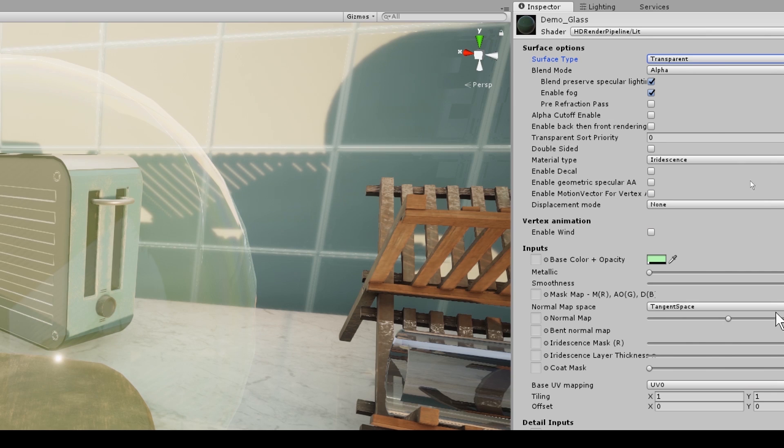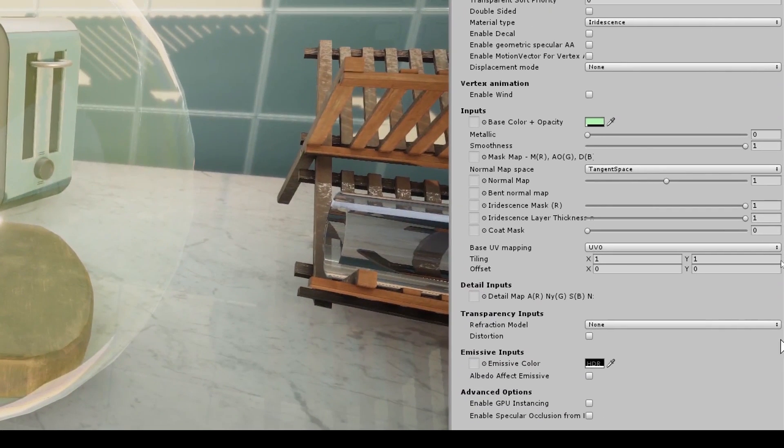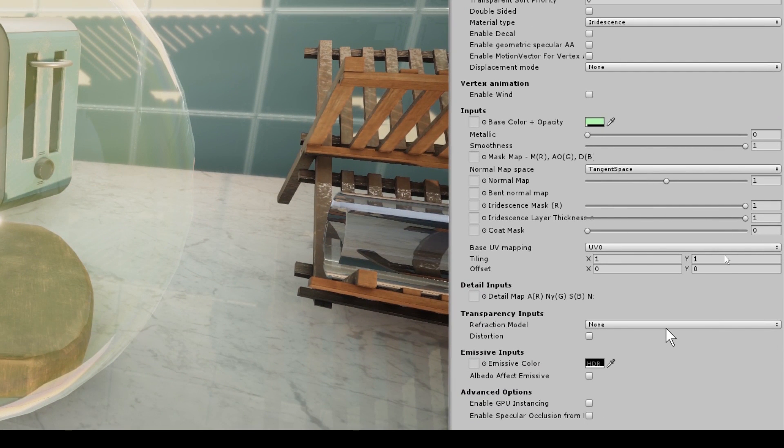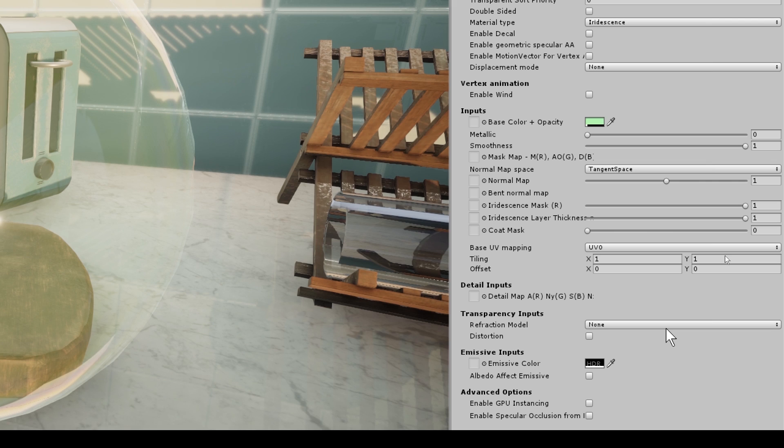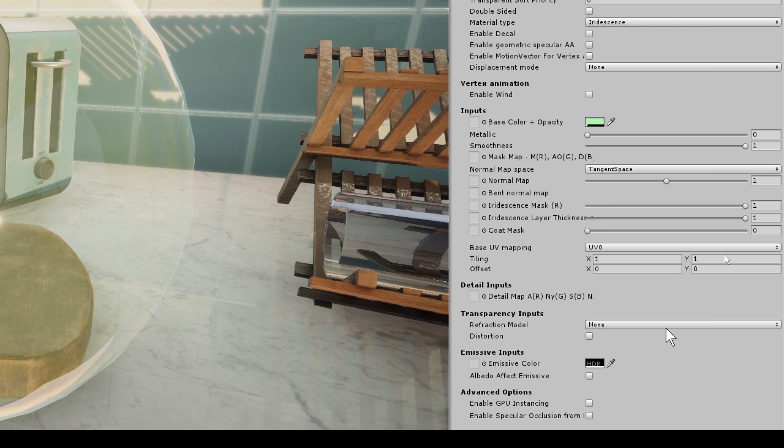So now for the really cool bit, our transparency inputs. So the transparency inputs is where we can start to determine parameters that will affect the overall transparent effect. The transparency inputs will only become available once the surface type is set to transparent.